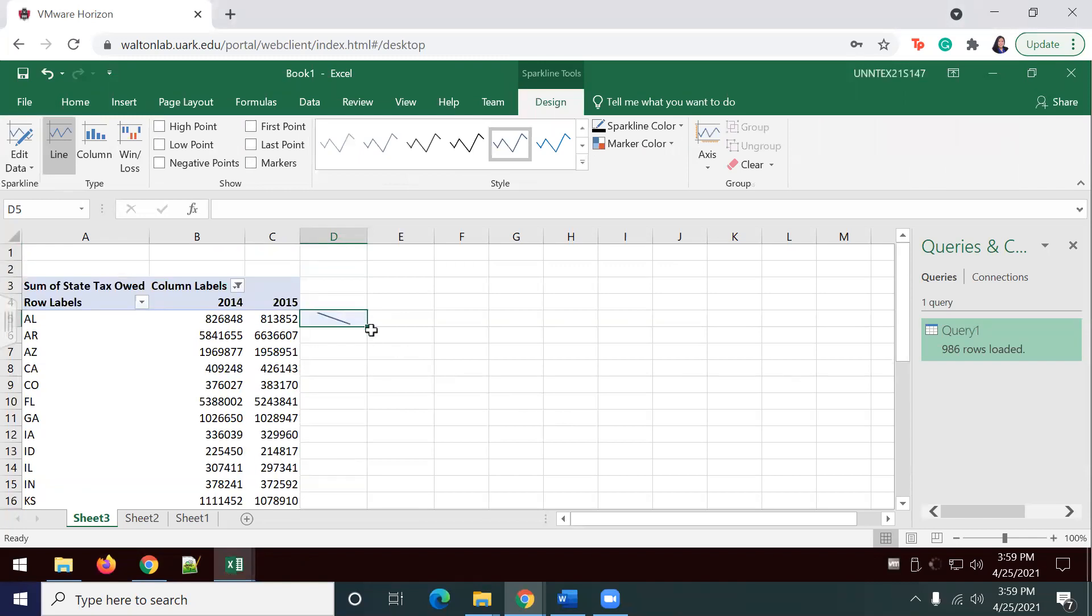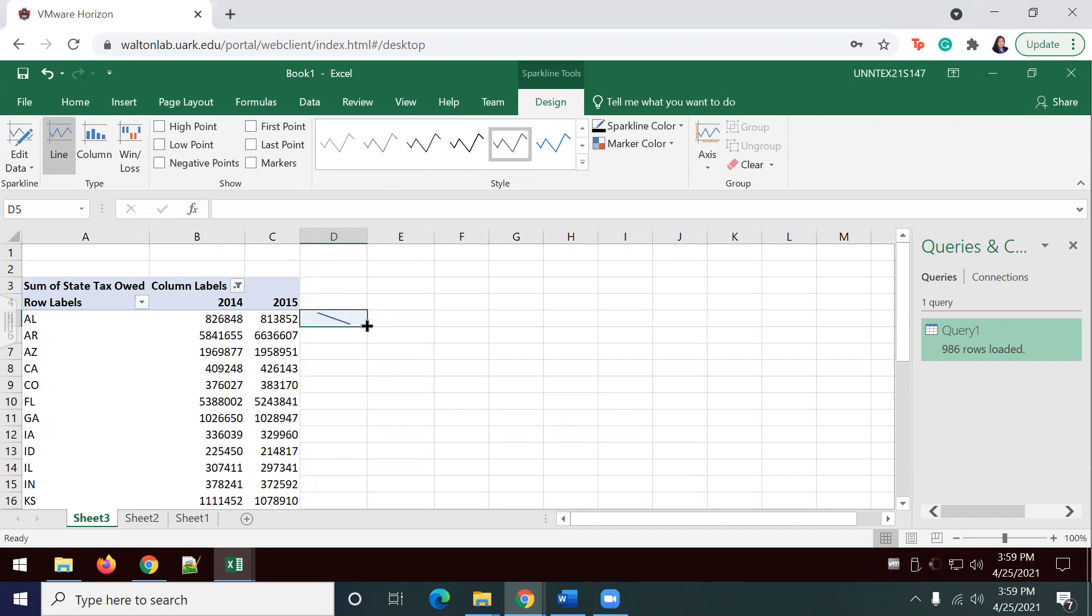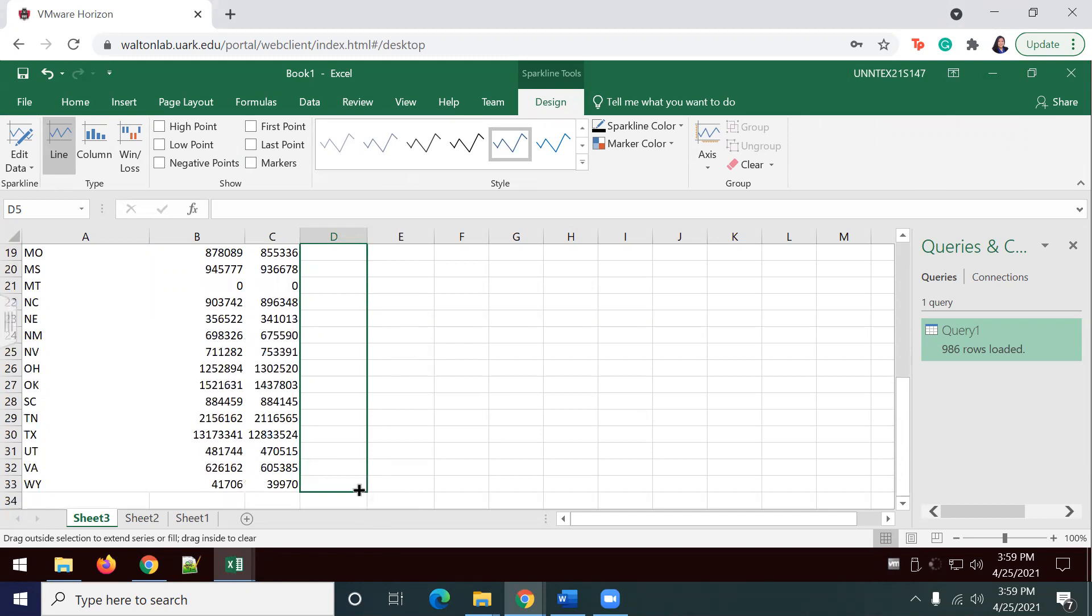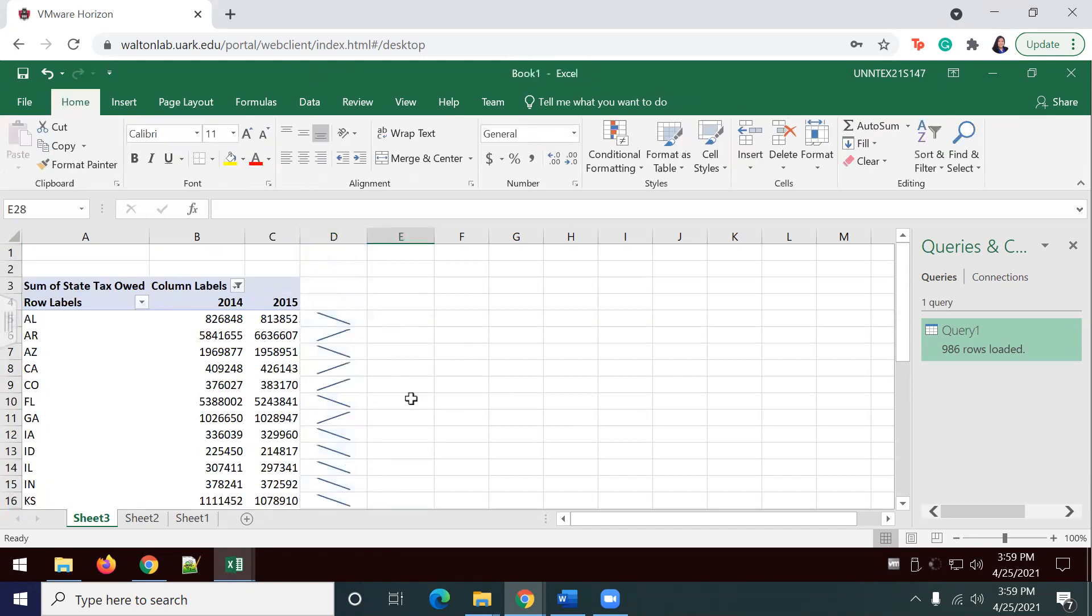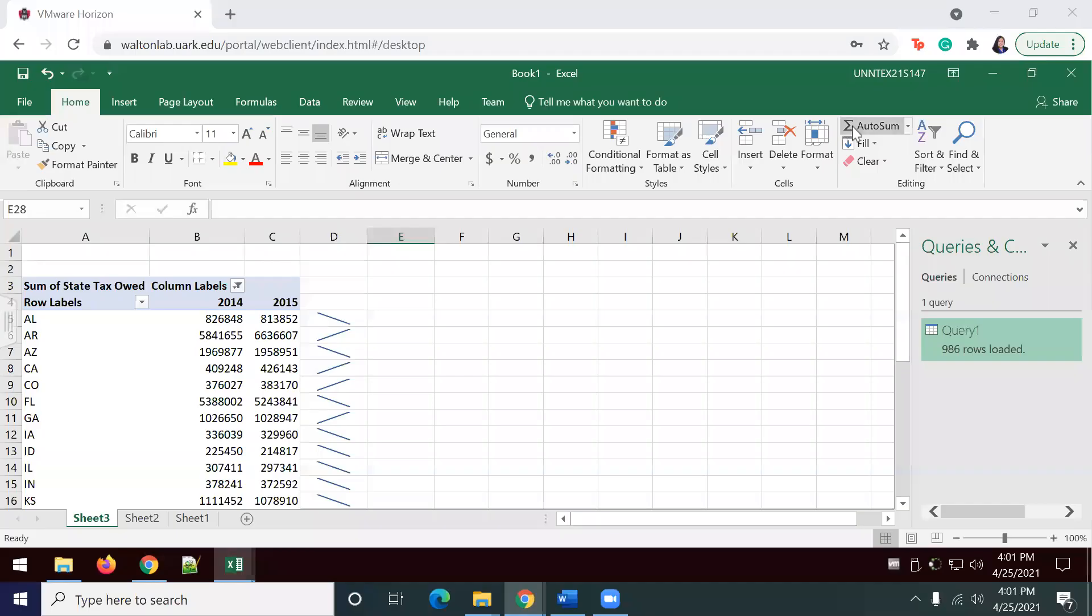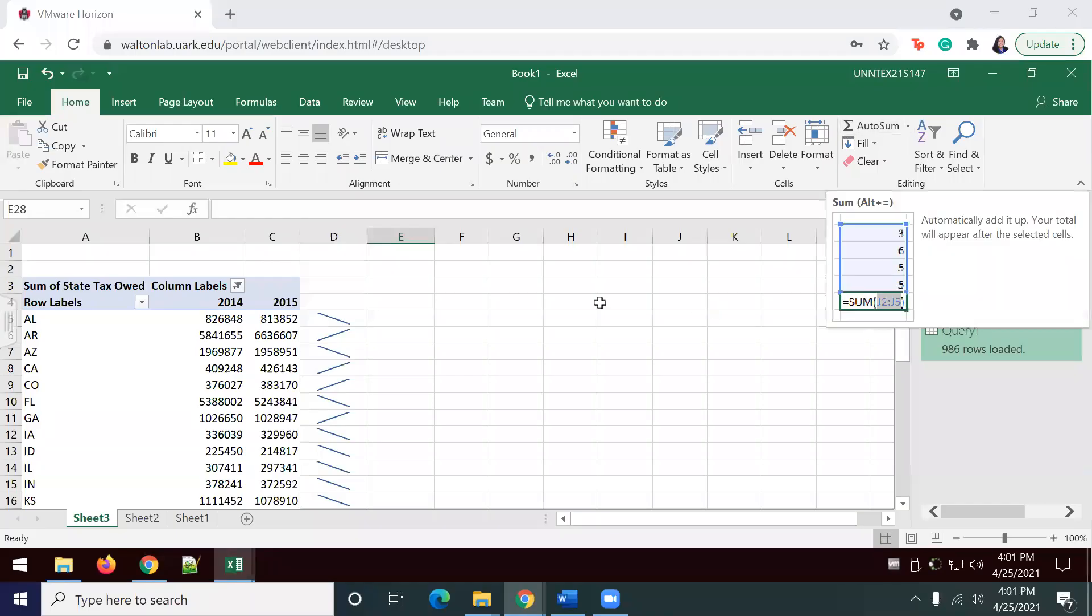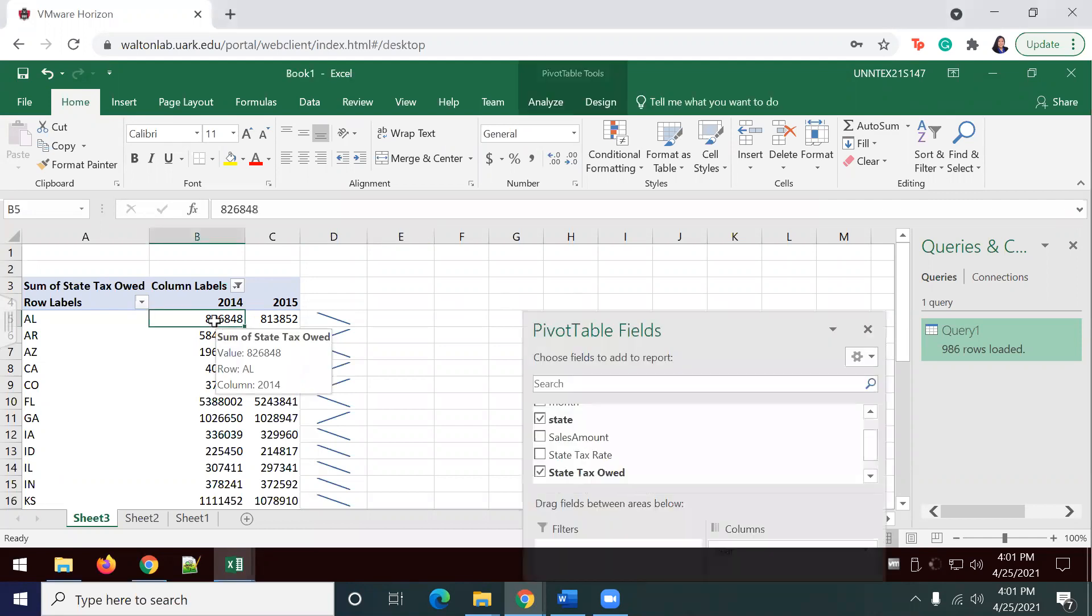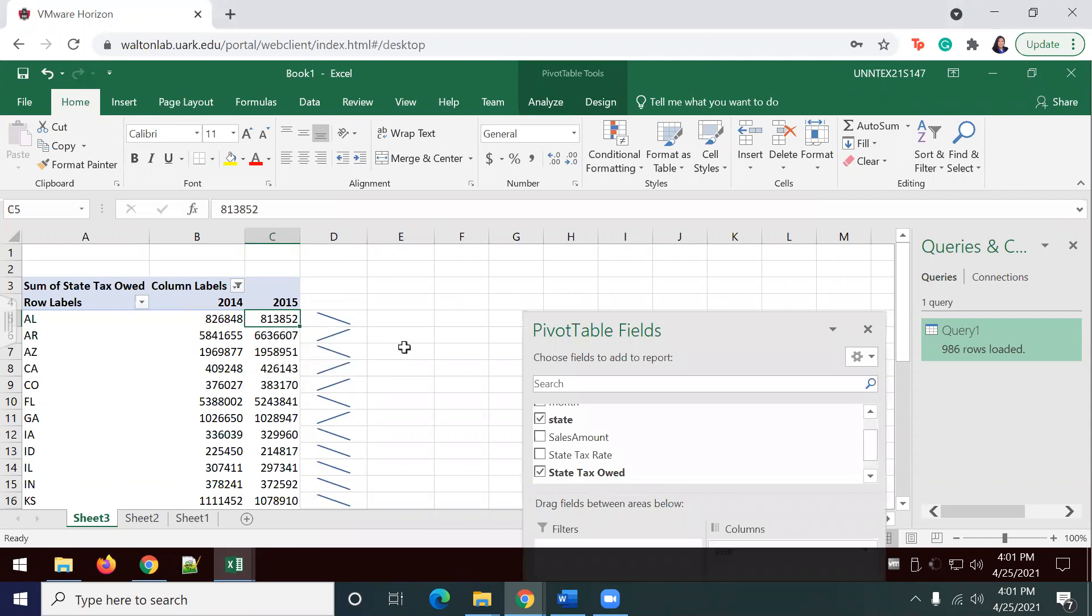Now, once you have it on one, I'm going to drag down, actually, in this case, for it to include the sparkline for the rest of my values. These sparklines now tell us how the state tax owed has changed year over year for each state. In this case, particularly, we're just describing 2014 and 2015.